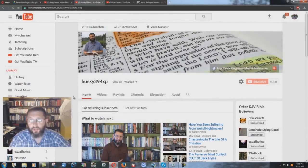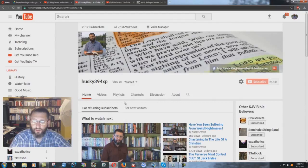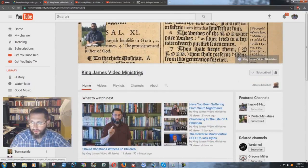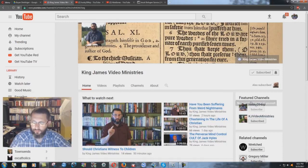Okay, we are here on my channel, my main channel Husky 394 XP. I have a backup channel here created by a friend of the ministry, King James Video Ministries channel here on YouTube. You can see my two featured channels.